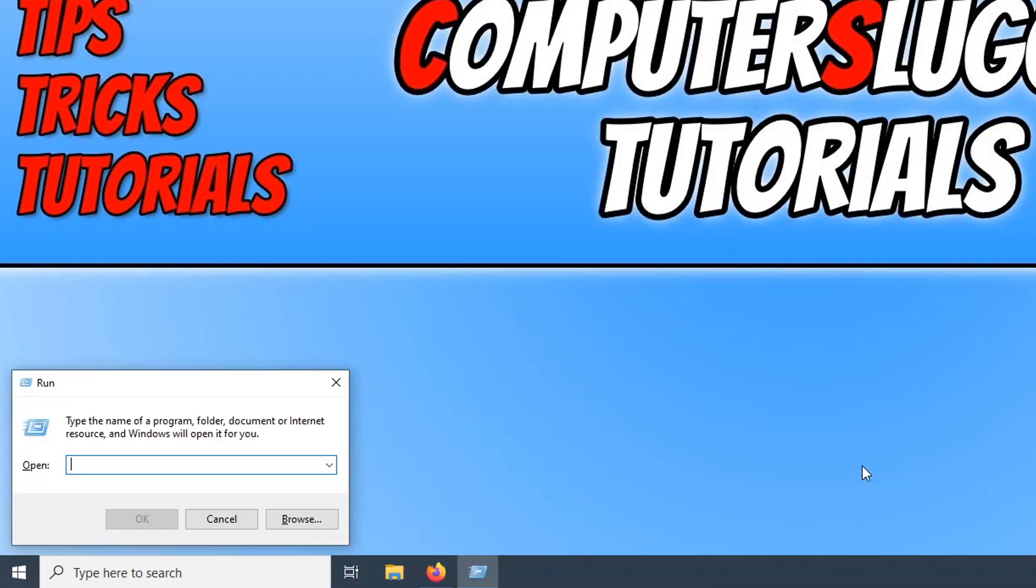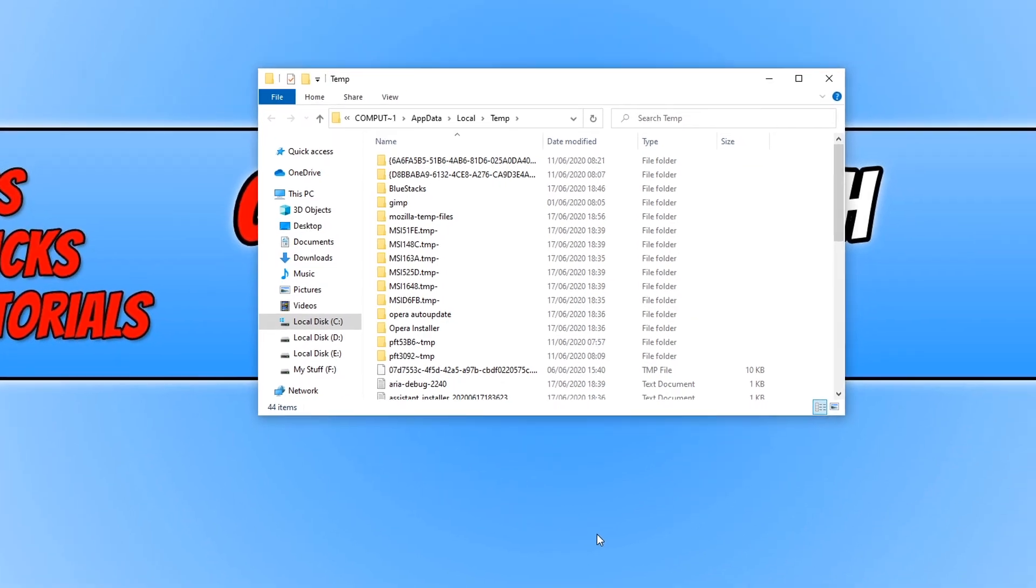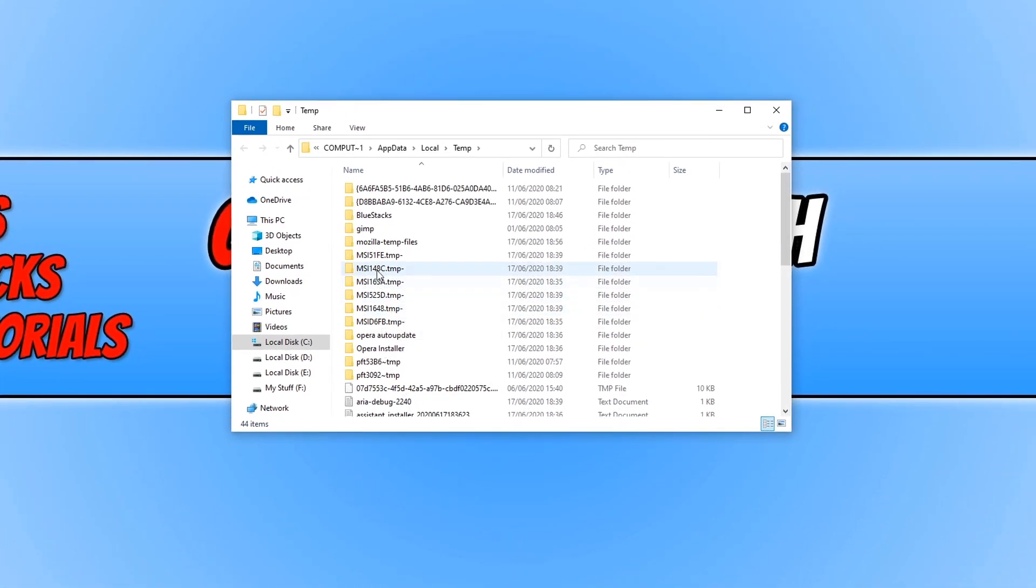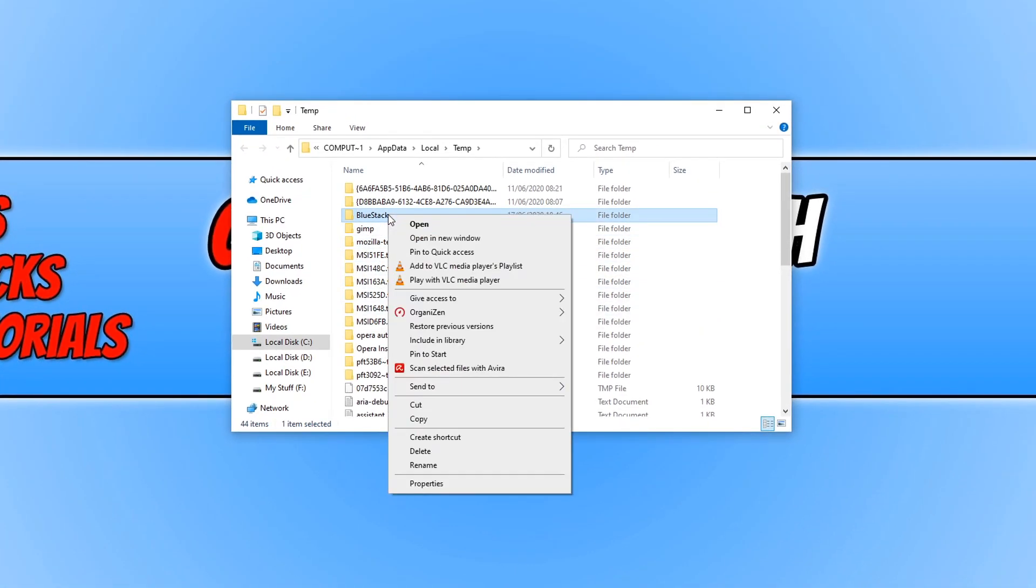You now need to press enter and type in the percentage sign, then type in temp and then the percentage sign and press ok. Now you need to find the BlueStacks folder and right click and go delete.